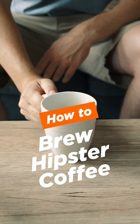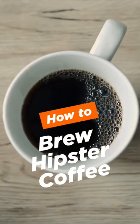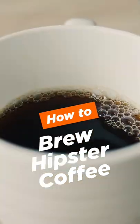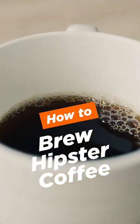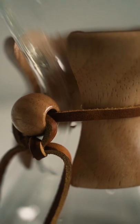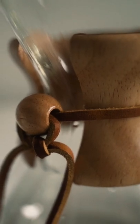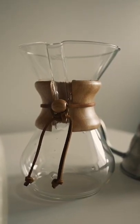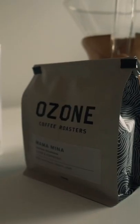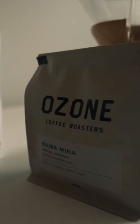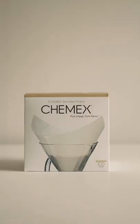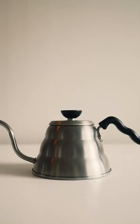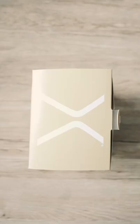How to brew a cup of coffee. First up you'll need a Chemex, some Chemex filters, a drip kettle and some coffee.